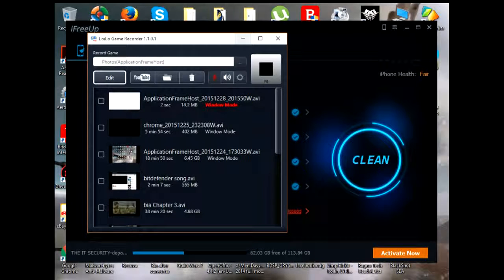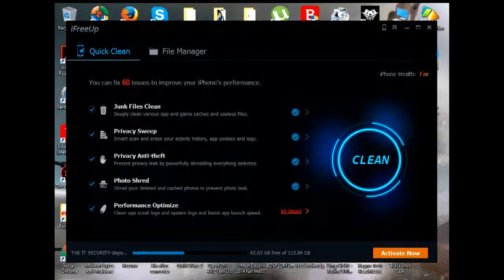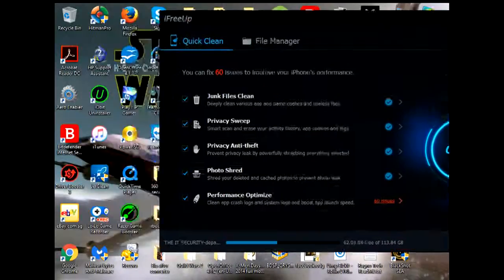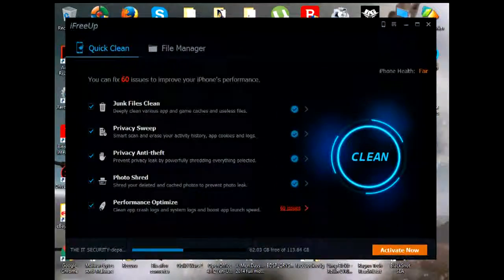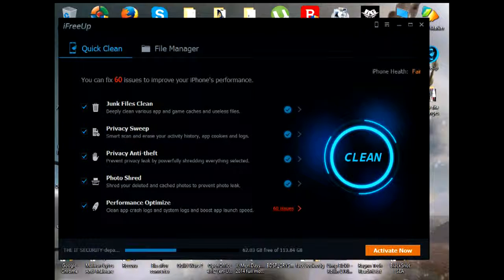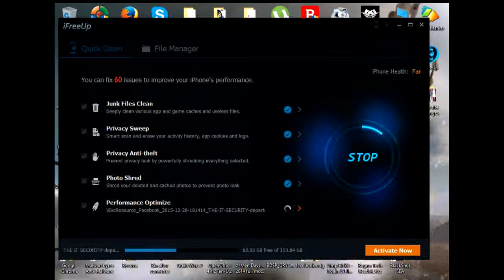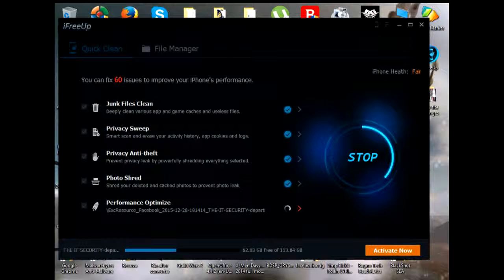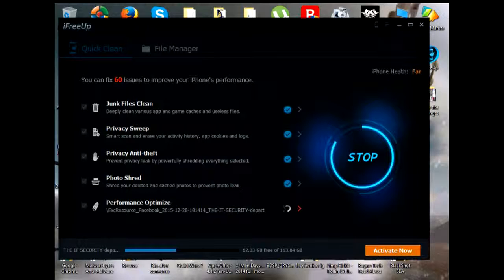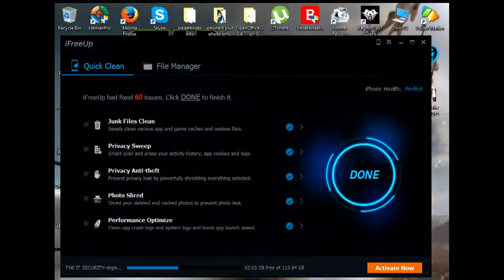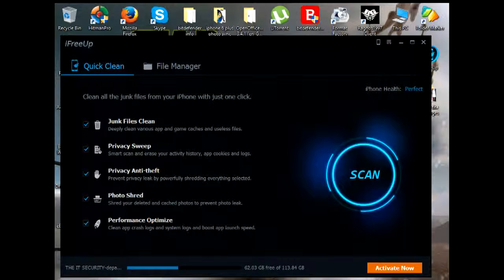Hi there ladies and gentlemen, today I'm showing a wonderful program that I happen to use, and this is only applicable for iPhone users. It's iFreeUp — what it does is delete junk files and try to speed up your phone performance. And basically this is under iObit, it's been quite useful.